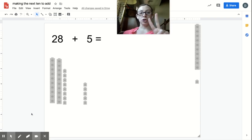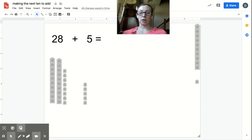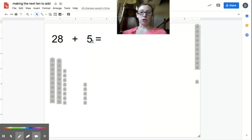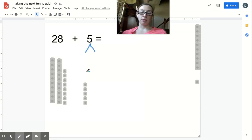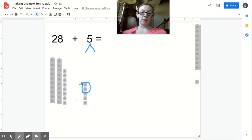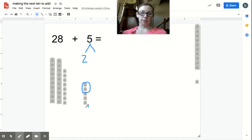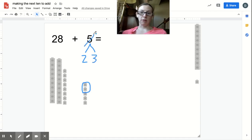I need two more to get to 30. Now I can take a two out of this five. You can see I have five here. If I took this two out of it, there would be how many left? Three. That makes sense—two and three together make five. I'm going to break up the five into two and three.